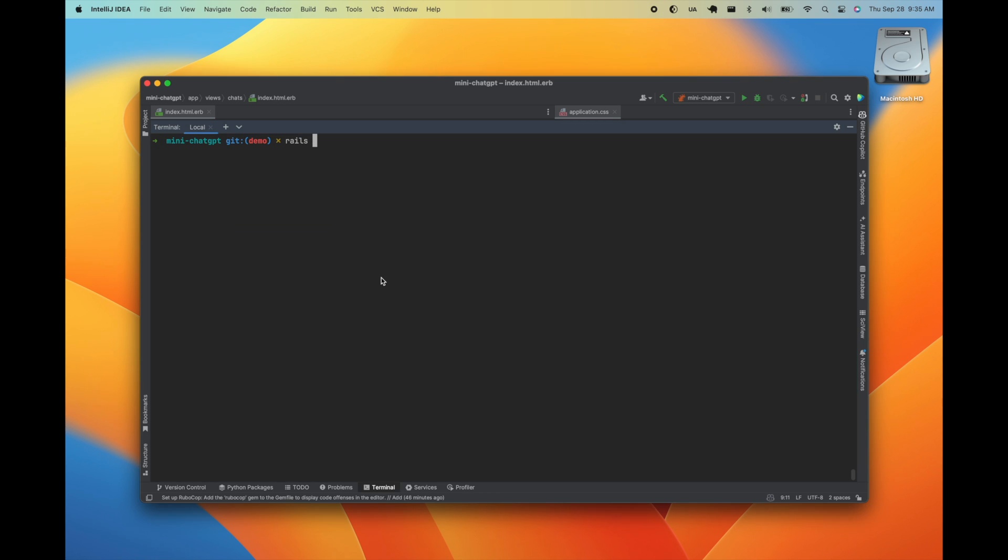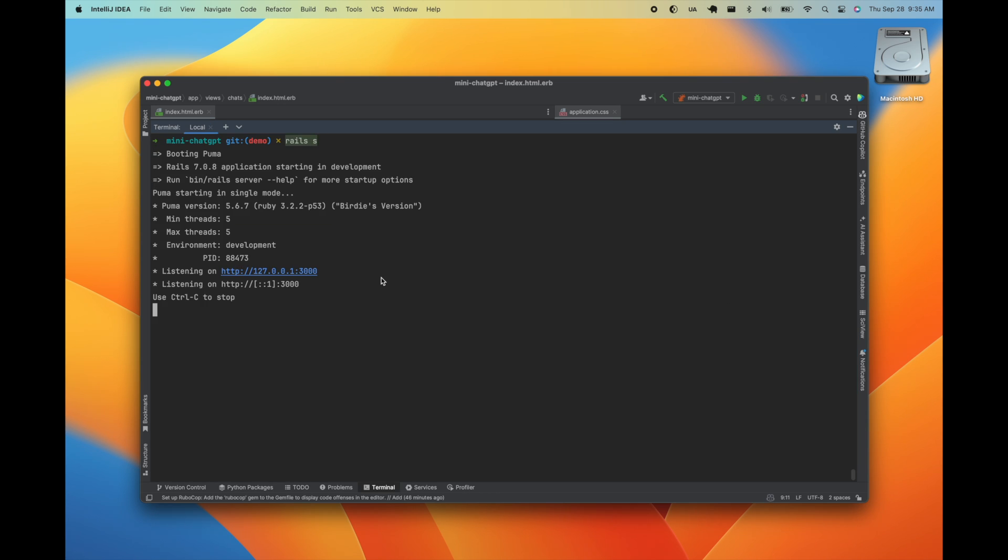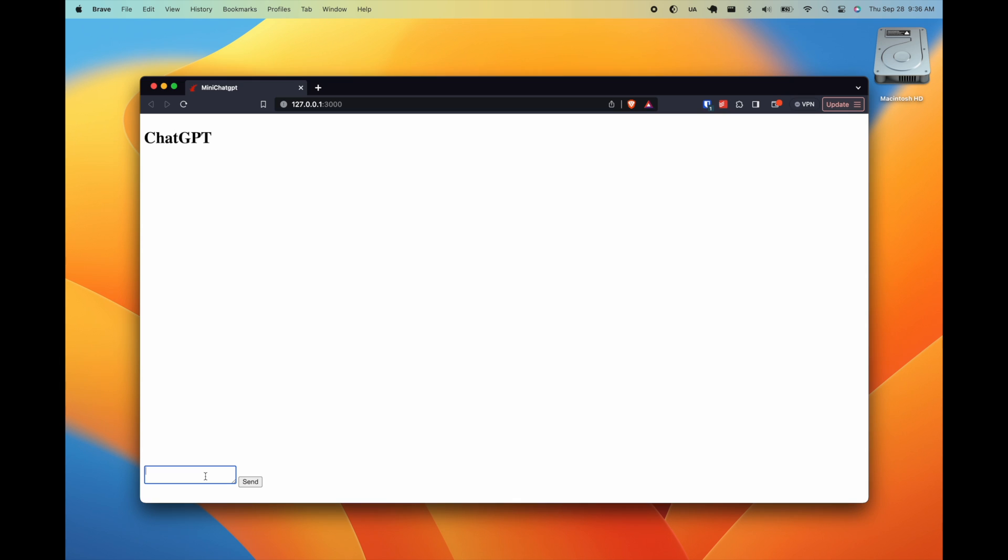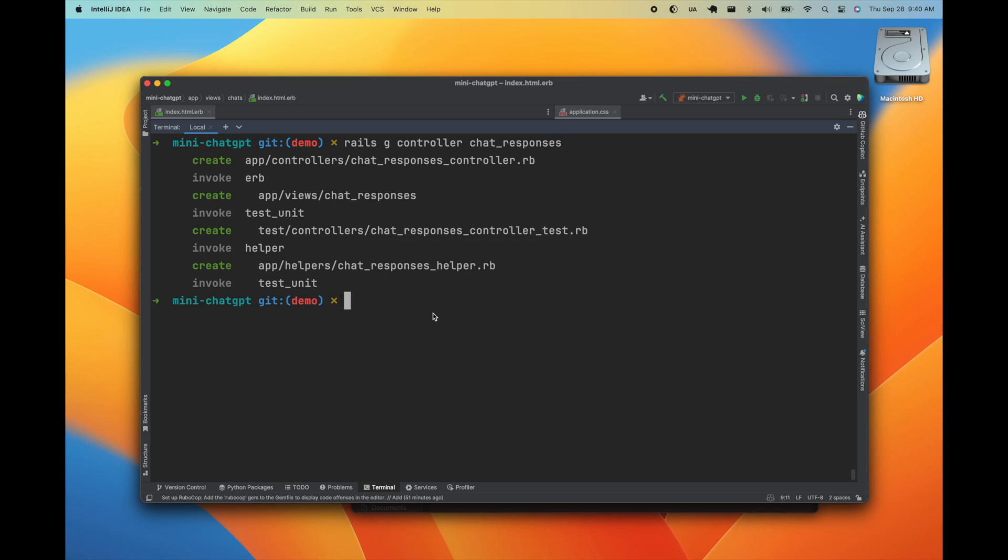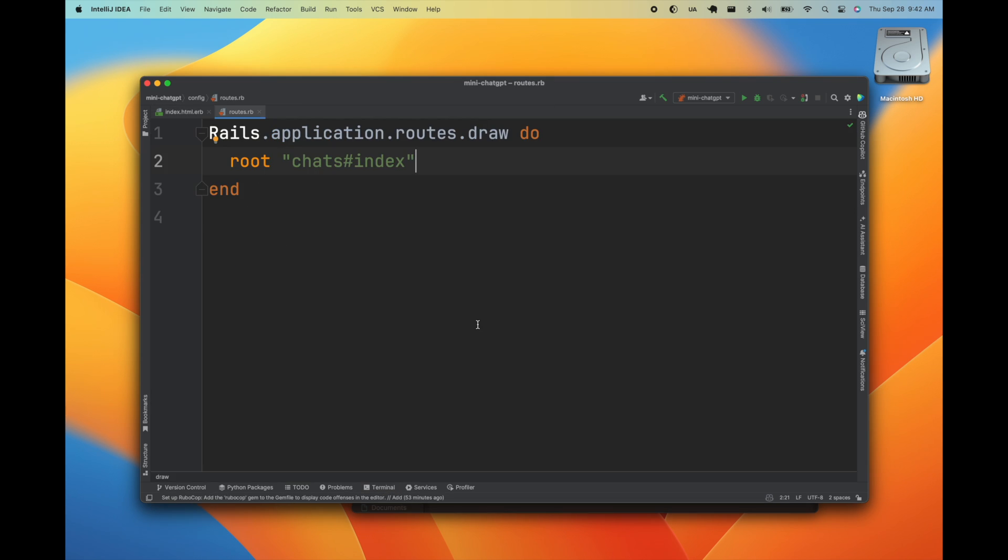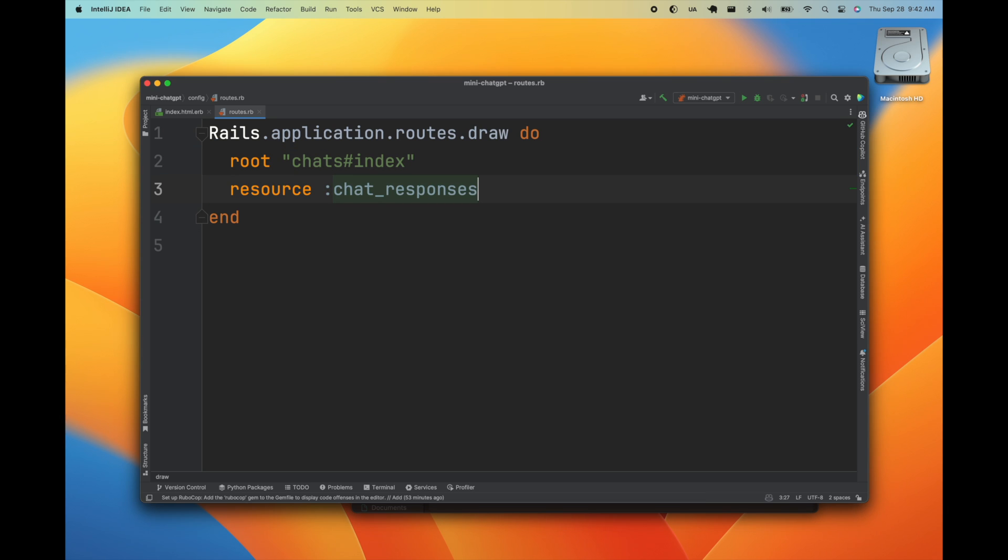Once we've got that set up we'll go ahead and start our development server to show the layout we just created. The next thing we'll do is create another controller for streaming the responses from ChatGPT. This is going to be a singular resource with only a show route.